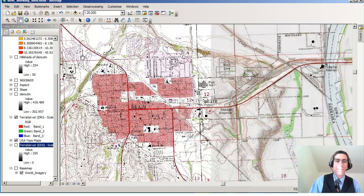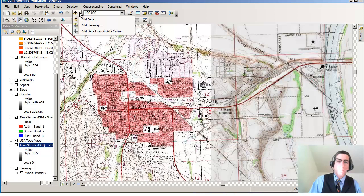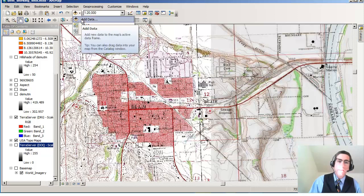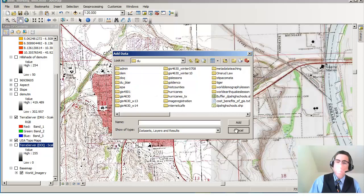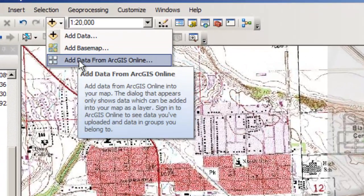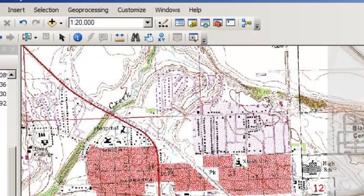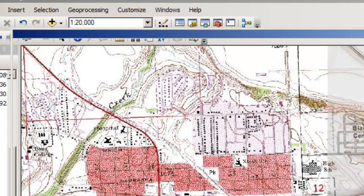Now, how did I get that in there, into my map document? What I did was, in this case, I went to add data. And I didn't just go to my own computer. What I did was, I said, add data from ArcGIS Online. And what it does is, it's going to look on the ArcGIS Online cloud for the specific layers that I want.